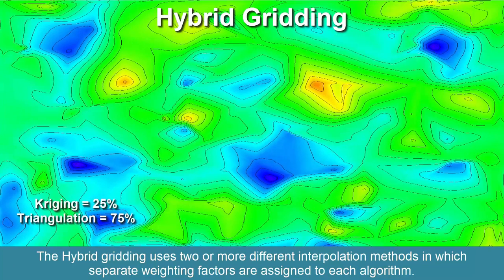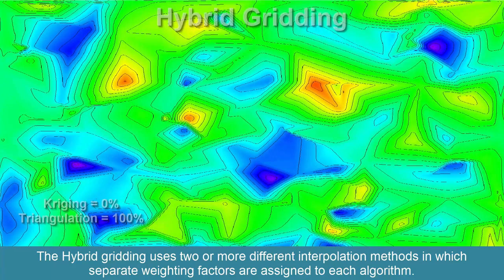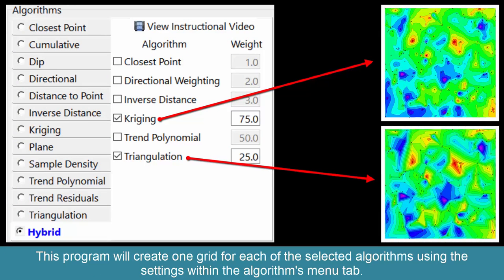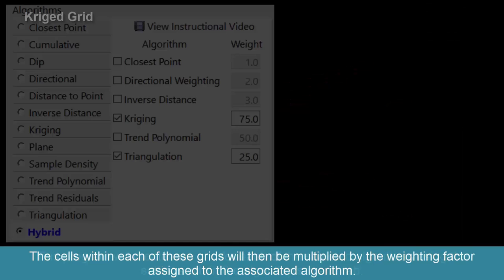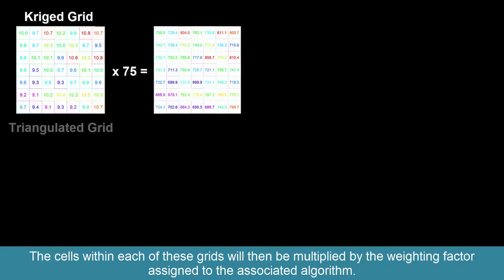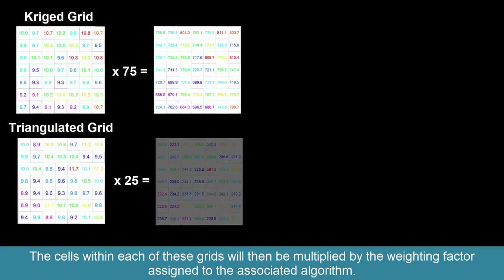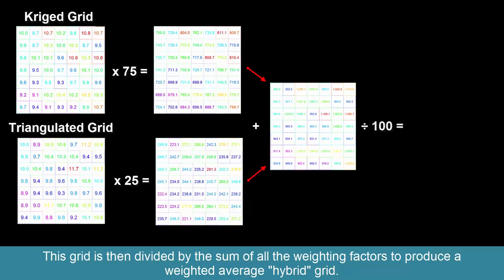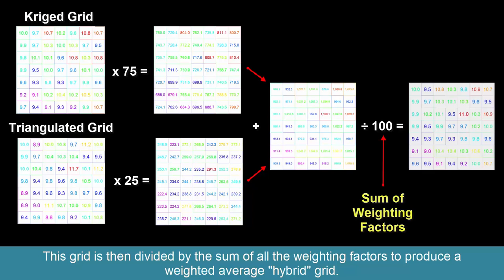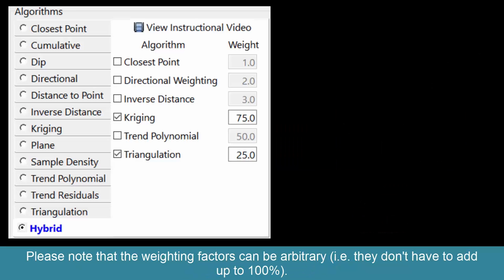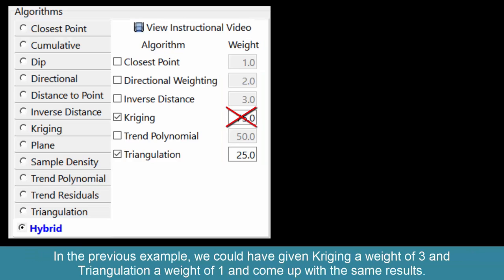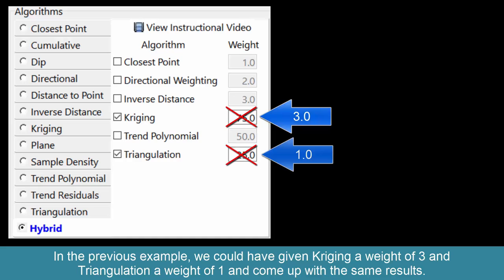The hybrid gridding method uses two or more different interpolation methods in which separate weighting factors are assigned to each algorithm. The program will create one grid for each of the selected algorithms using the settings within the Algorithms menu tab. The cells within each of these grids will then be multiplied by the weighting factor assigned to the associated algorithm. These weighted grids will then be added together and divided by the sum of all the weighting factors to produce a weighted average hybrid grid. Note that the weighting factors can be arbitrary — they don't have to add up to 100%.